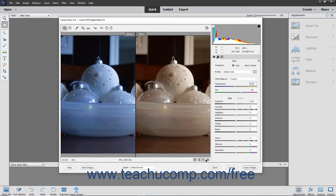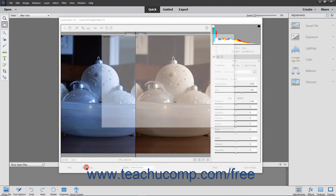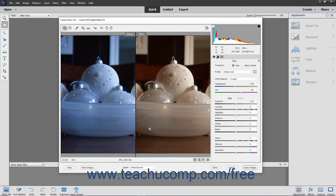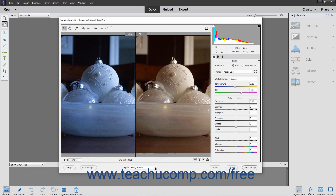At the very bottom of the dialog box are several buttons you can use to process the Camera Raw image file. You can click the Help button to open a webpage to learn more about the Camera Raw dialog box. You can click the Save Image button to open the Save Options dialog box, which you can use to save a copy of the Camera Raw image with the specified settings. Note that you can also hold down the Alt key and click the Save Image button to bypass the Save Image dialog box if desired. To the right of that, you can use the Bit Depth drop-down to choose the desired bit depth for the Camera Raw image file.